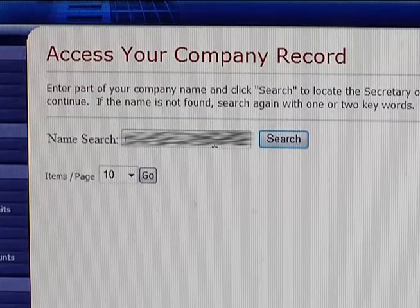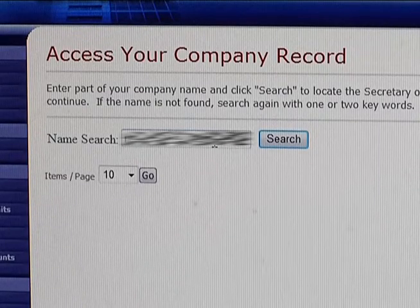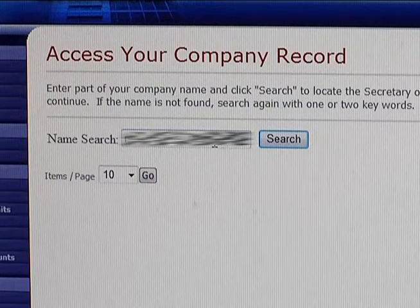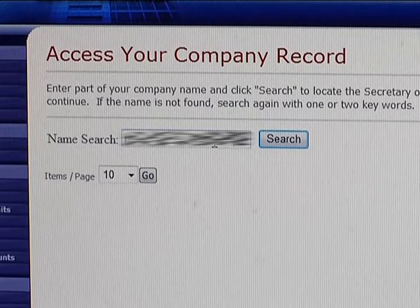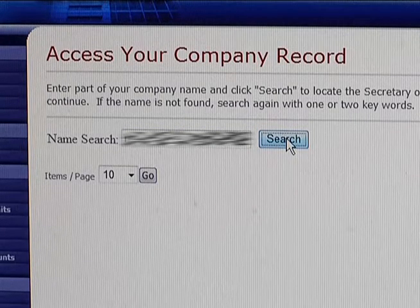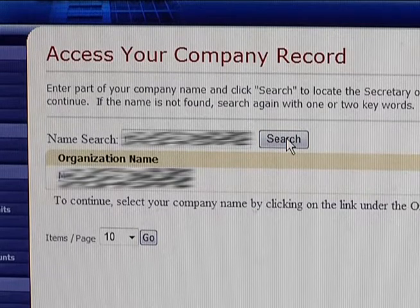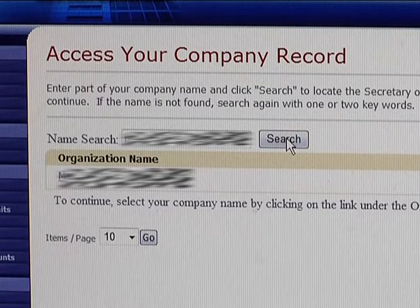Next, you'll have to enter your company's name. Remember that you must enter your business's name — you may not enter a DBA or a trade name. Click on Search. When the name of your business pops up on the next screen, click on it.